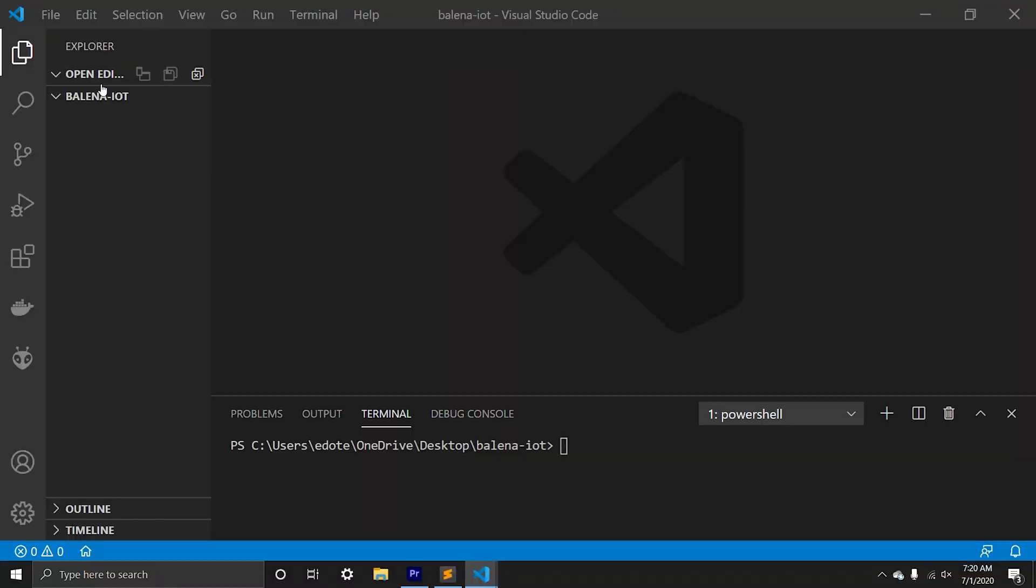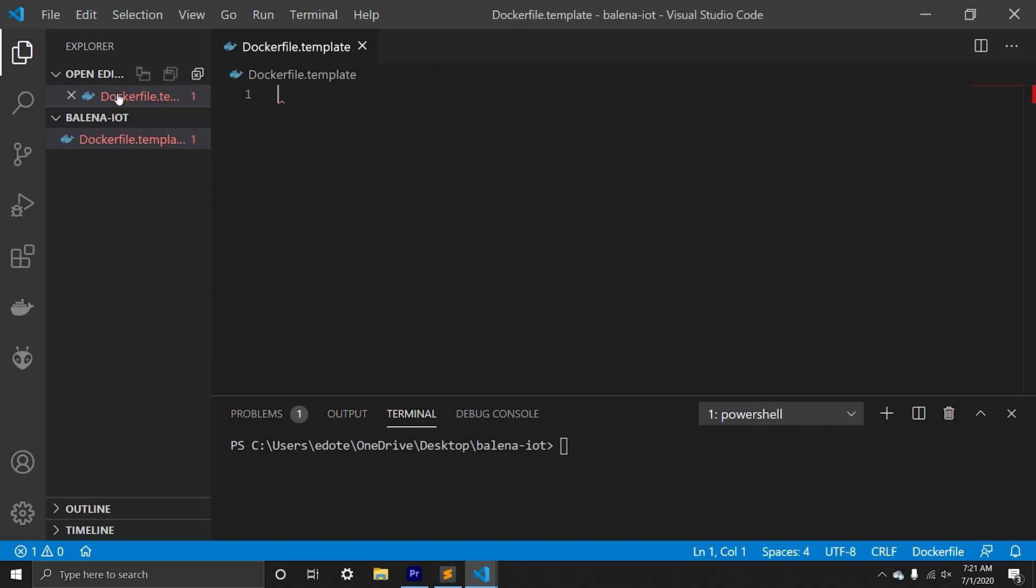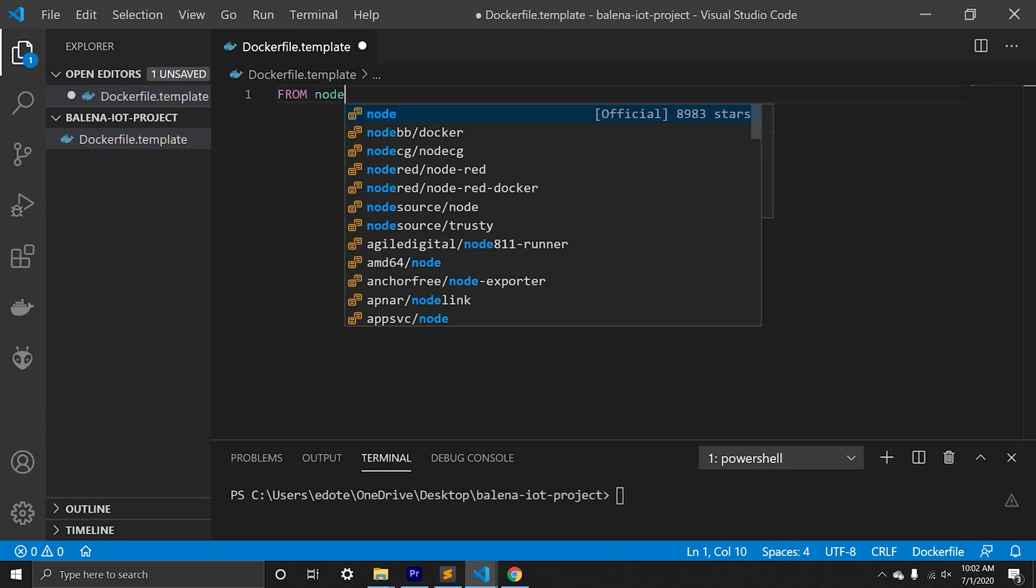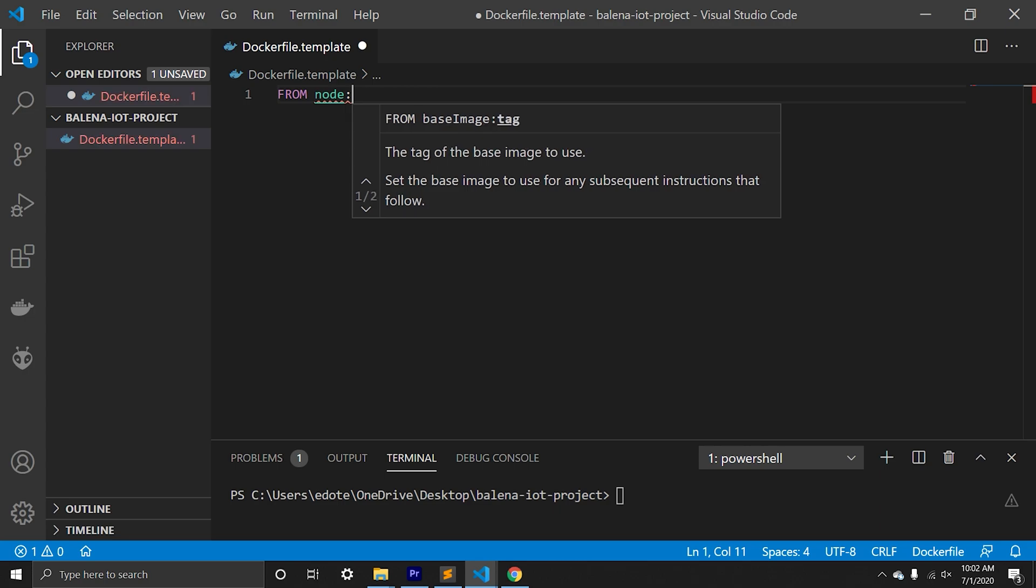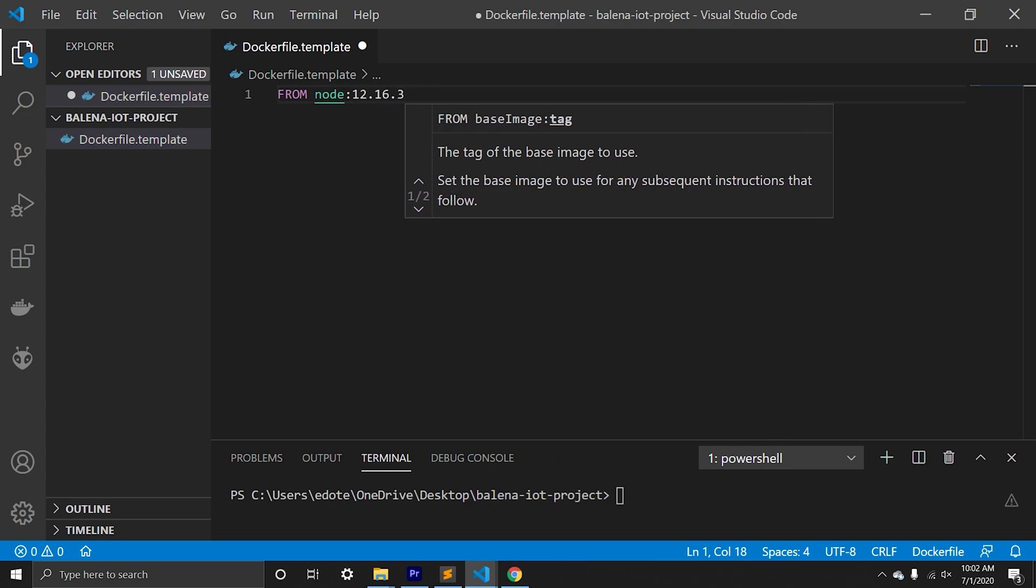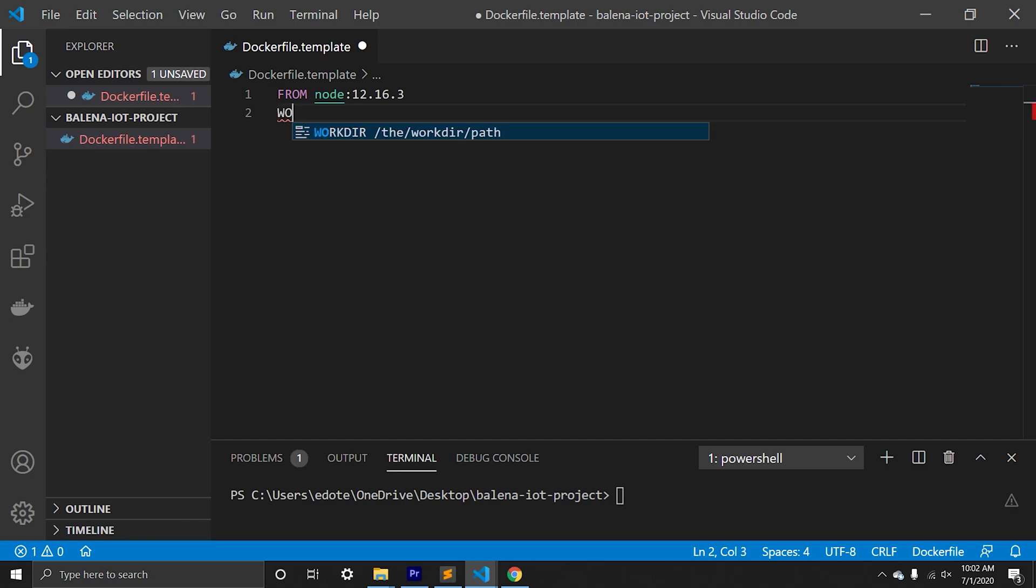Now we need to create project directory and our first file will be Dockerfile.template. Dockerfile is a text document that contains all the commands to execute on the start. First command will create node layer in Docker image. Next we will create app directory.